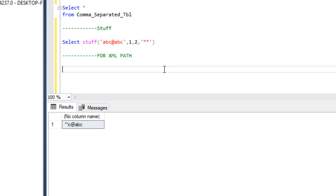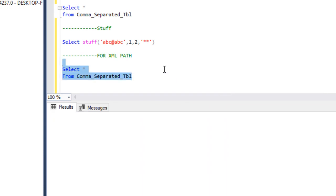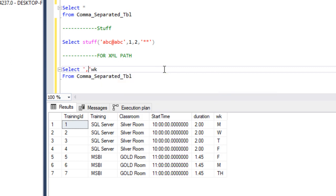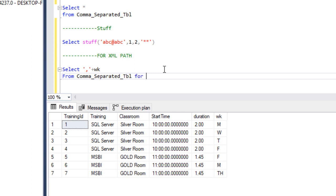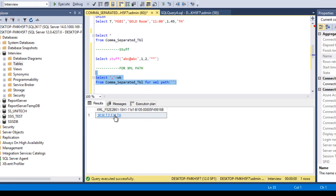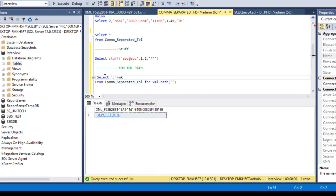Next I want to discuss FOR XML PATH. So what does FOR XML PATH do? Let's select from our comma separated table. We want to apply comma separated values for weekday, so we add a comma and specify FOR XML PATH with brackets. When we execute the select statement, we can see we are getting the values in XML with all values comma separated. However, we can see there is one extra comma at the beginning, and by using the STUFF function we will replace this comma.